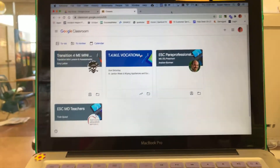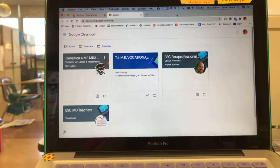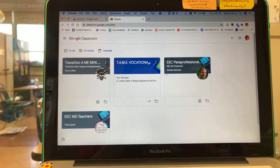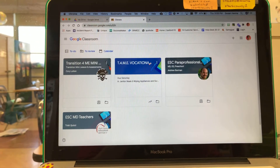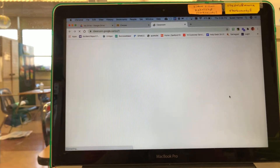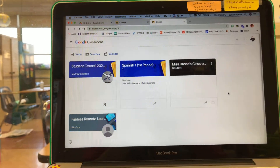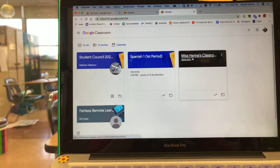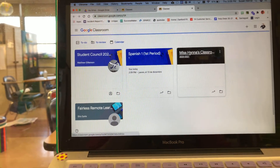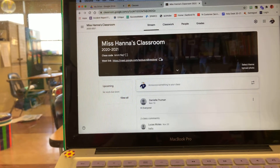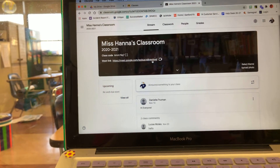So once you get in, you'll see this in Google Classroom. There we go. And in here, you're going to find Miss Hannah's classroom. So you click on that and then just go to this link right here — that's got this little video camera beside it.